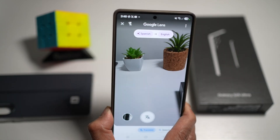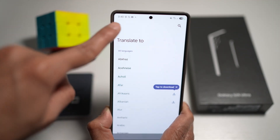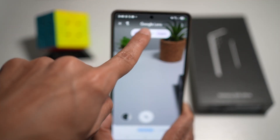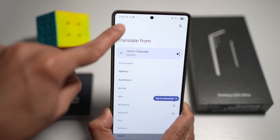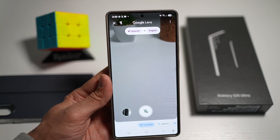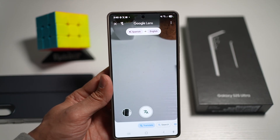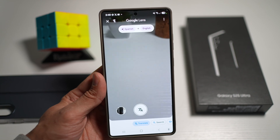At the top here, you can go ahead and change the language — what you want to translate it to and what you want to translate it from. So there you go, guys. That is how to translate with Google Lens on your Samsung device.